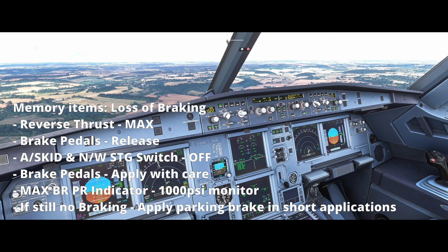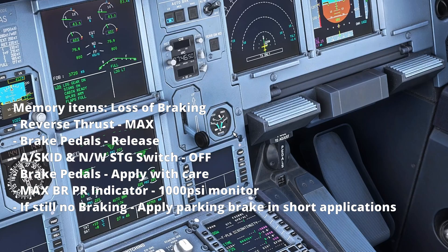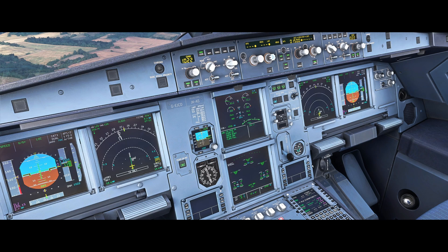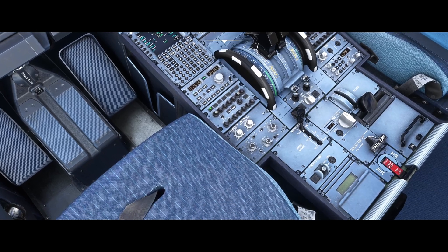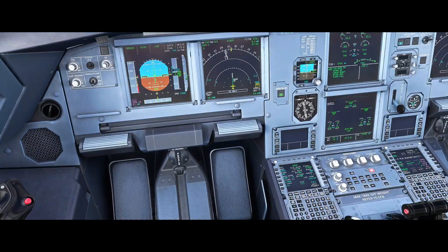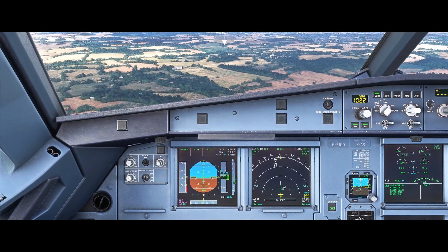We then reapply brake pressure with the pedals, ensuring the needles on the alternate braking system indicator here should not exceed the one at the top of the green bars on either side. Should we still not have brake pressure — still no braking — we would then use the park brake and apply that in short applications until we bring the aircraft to a stop, all the time with maximum reverse engaged.